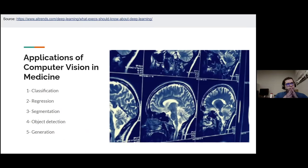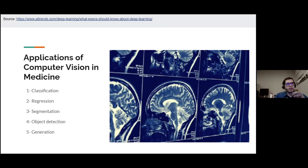I'll now review the five main applications of computer vision in medicine: classification, regression, segmentation, object detection, and image generation. I'll introduce each, provide examples, and explain how they're useful in real research and clinical applications. Feel free to interrupt with questions at any time, or I'll pause at the end of these five slides.